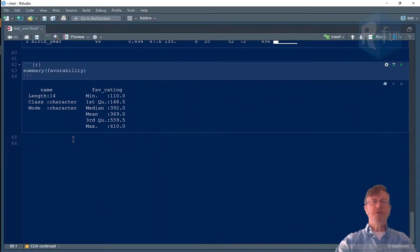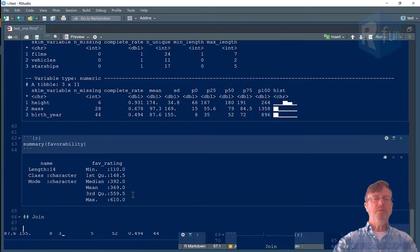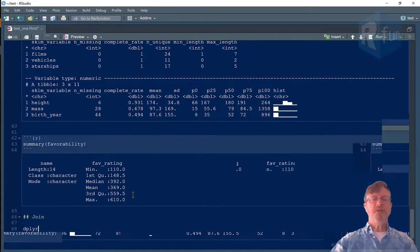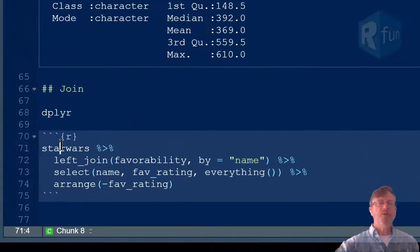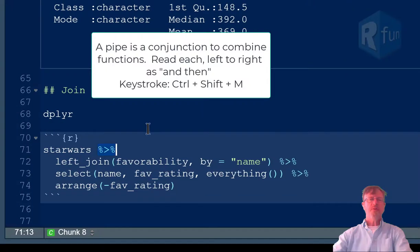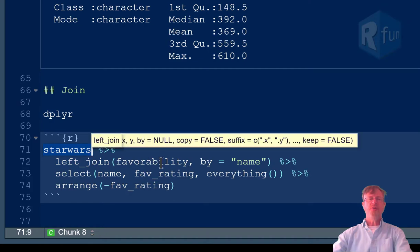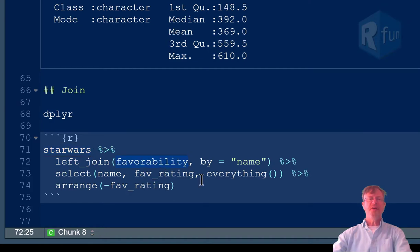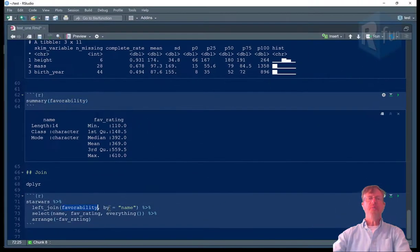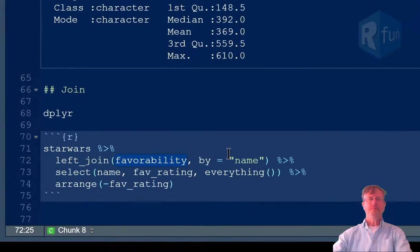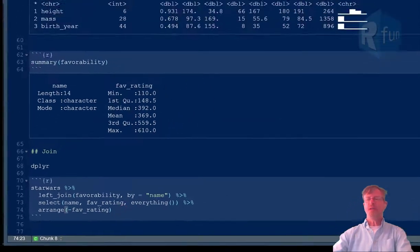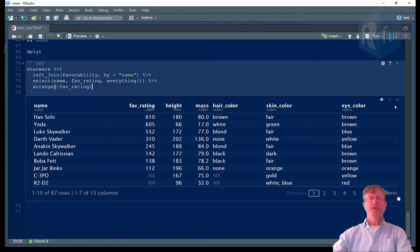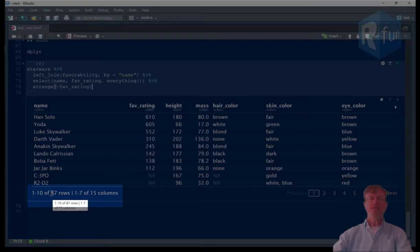All right, so let's join those two data frames together. Data manipulation using a dplyr function called left_join. Star Wars data frame using a pipe. We say and then left_join. So the left data frame is Star Wars. The right data frame is favorability. We're joining by the variable called name, which exists in both data frames. And then we're just using a select statement and an arrange statement to present the data in an easier to read fashion. And what we can see is we've added favorability rating for eight of the 87 characters in the Star Wars data set.